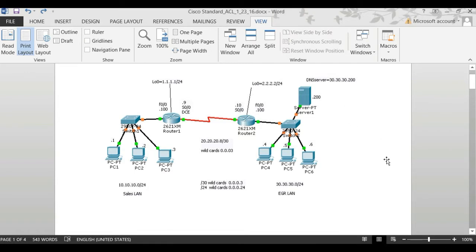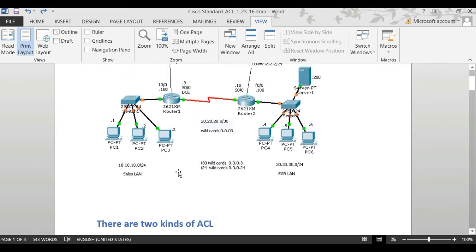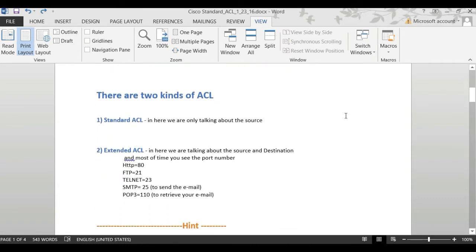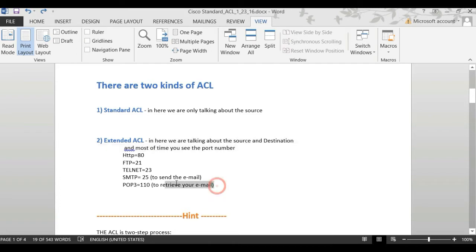So there are two kinds: standard access list, where we talk about source only, and extended access list, where we talk about source and destination — for example, FTP, HTTP, SNMP, any port. On the exam, if they mention any port number, remember it's going to be source and destination — that's extended. And most of the time you'll see a port number, so if you see a port number on an exam, that's an extended access list hint.